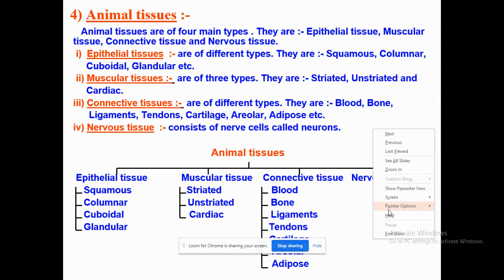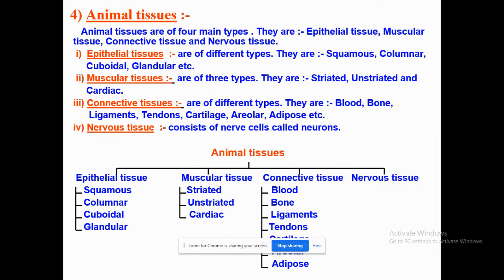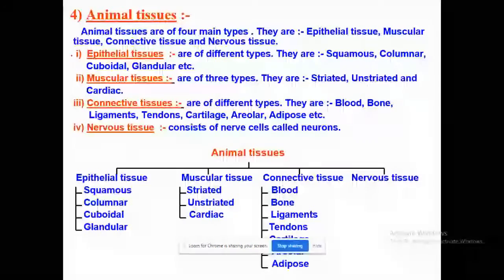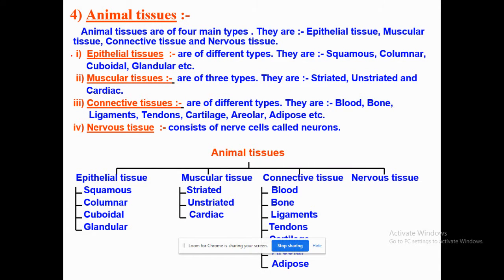Coming to the types of tissue — on the basis of the functions performed by them in our body, these are of four types. One is epithelial tissue, the second one is muscular tissue, the third one is connective tissue, and the fourth one is nervous tissue.